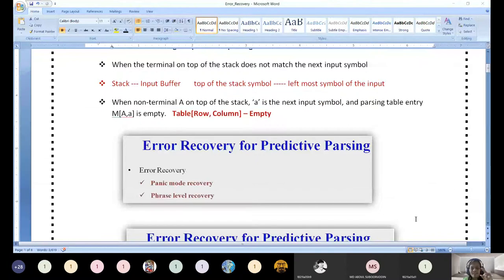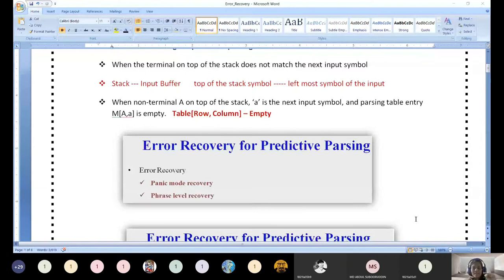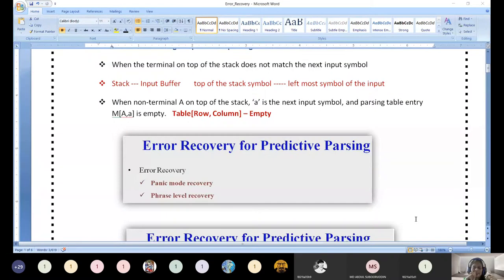What is the other scenario of error? When a non-terminal A is on top of the stack and A is the next input symbol, but the parse table entry is empty. We filled all the empty table entries last class. If the row and column of the table entry is empty, that is also an error situation. These are the two situations where an error will occur.